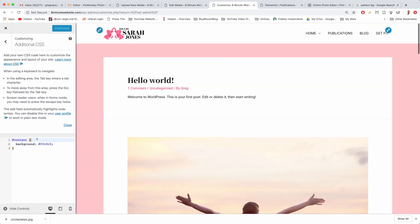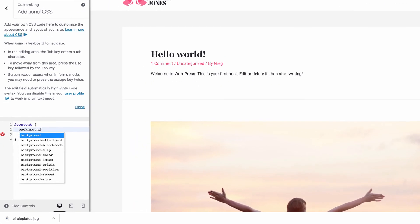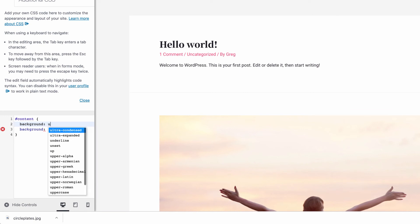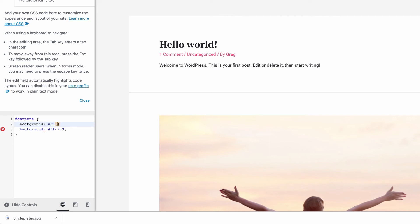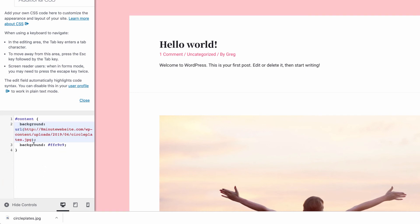Right here and in the bracket hit enter then write background colon and instead of just a color at this time write URL, open parentheses, and in between these two things just paste in that background image and then write a semicolon.